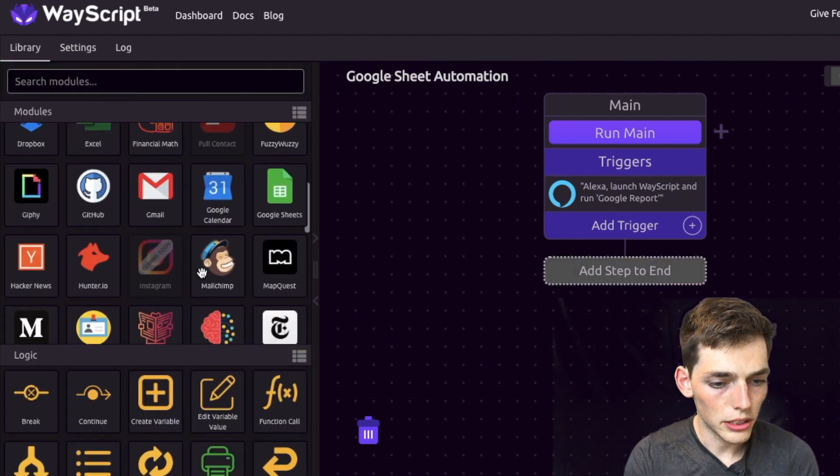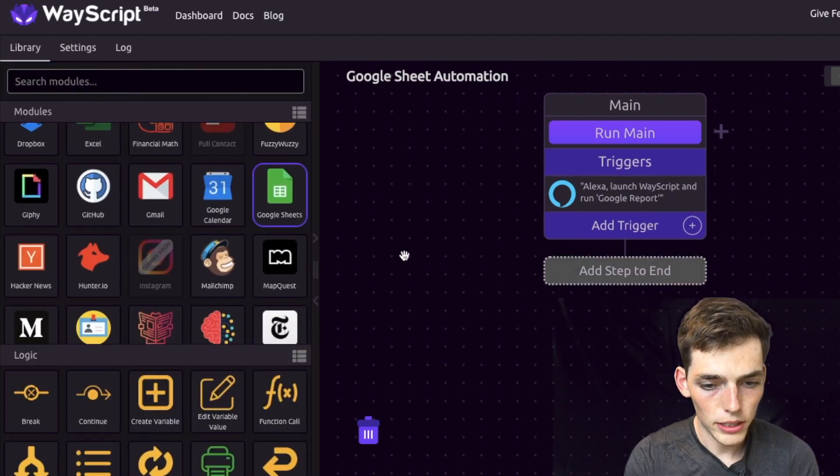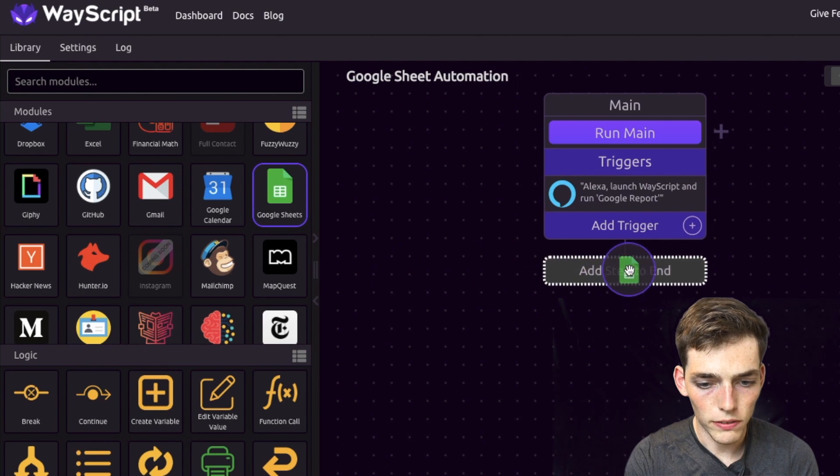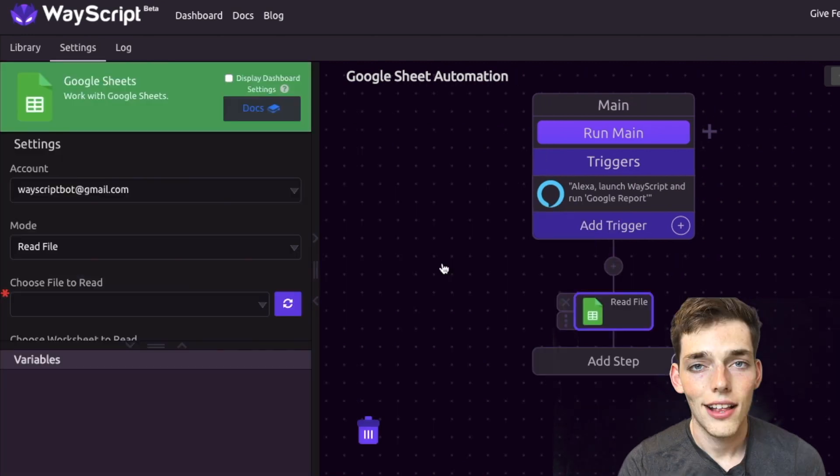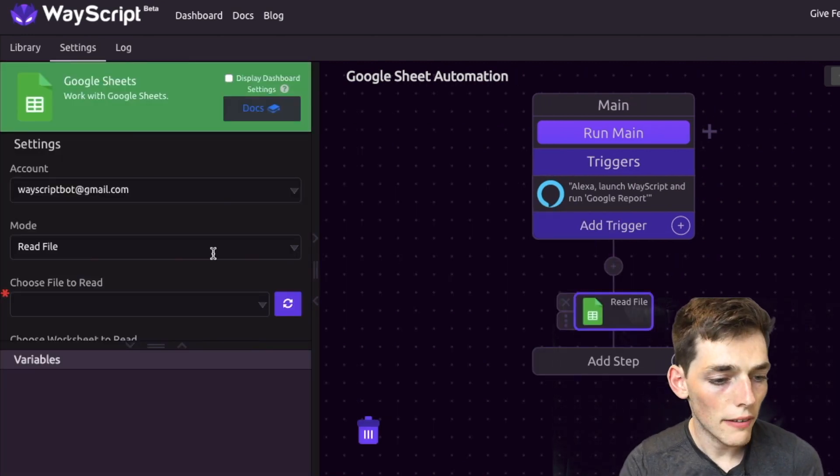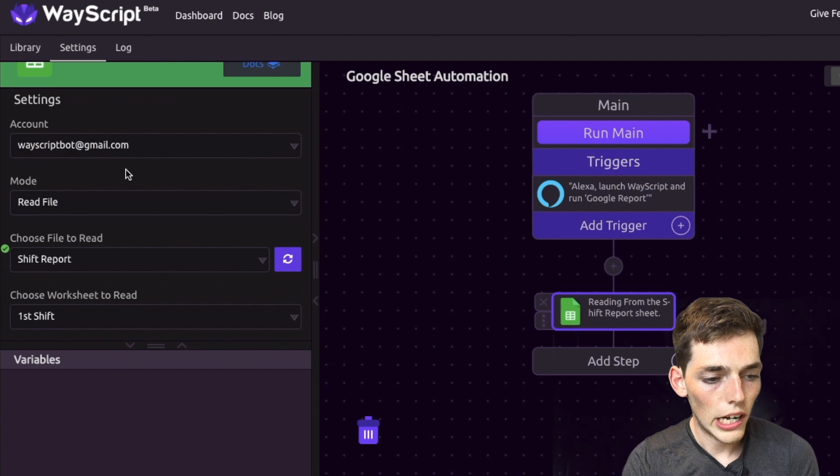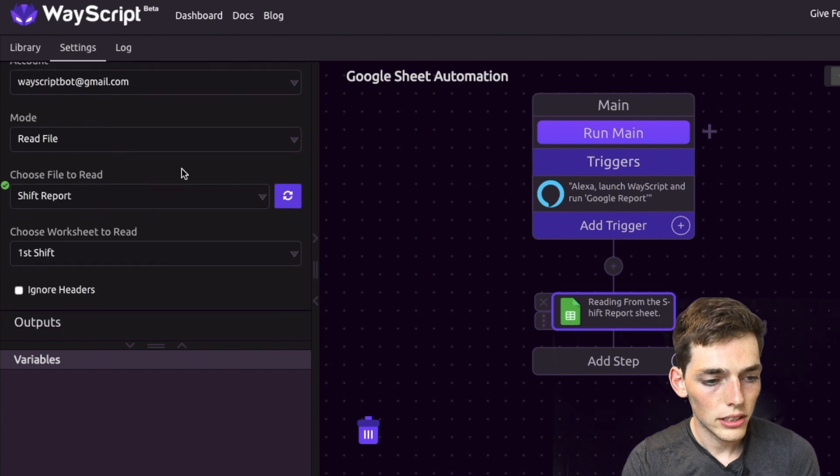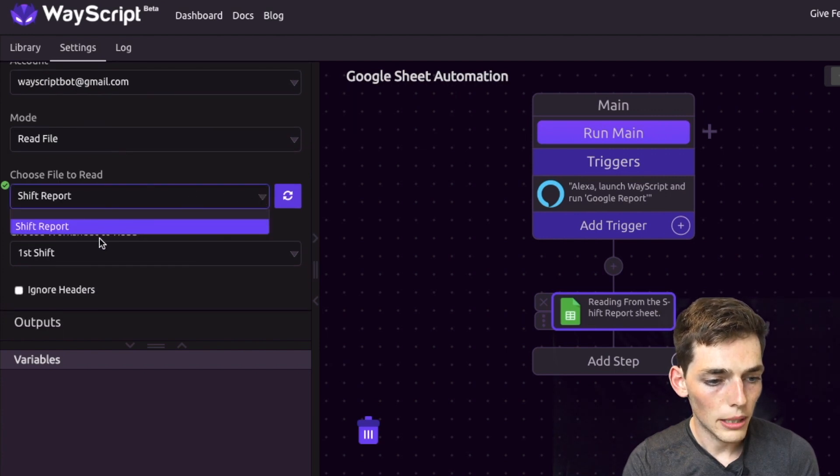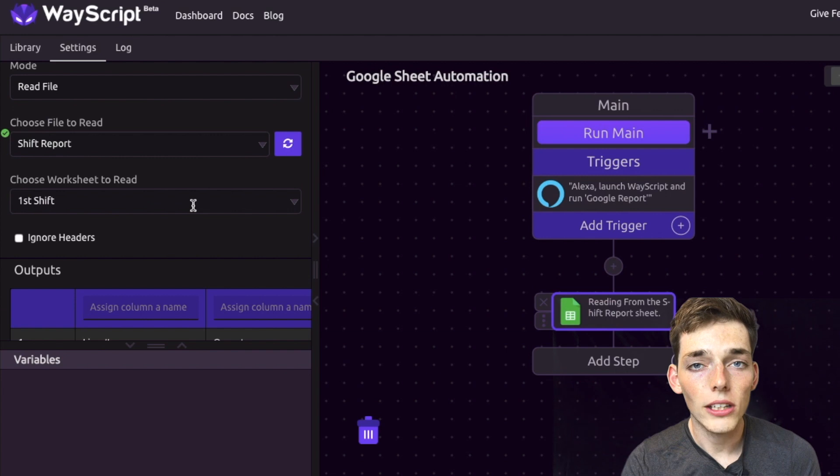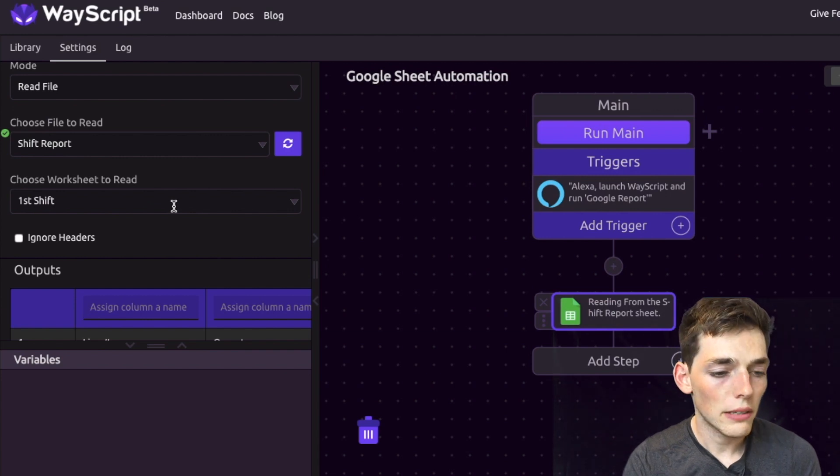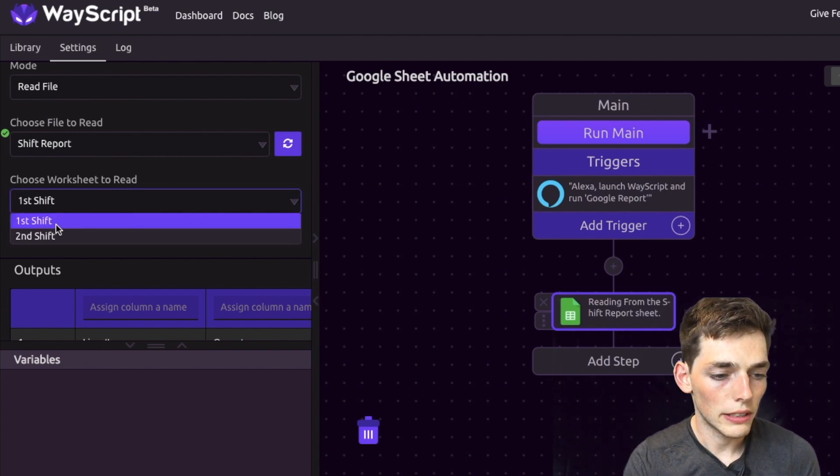We'll go over to the side and select the Google Sheet module and drag it onto the workflow. The first time you do this you'll have to authorize your Google Drive. I've already done that, so now I'll go down and click choose file to read and put in shift report.